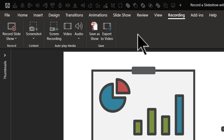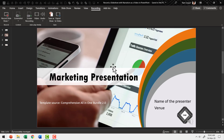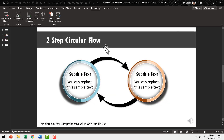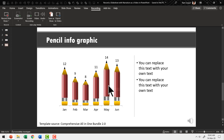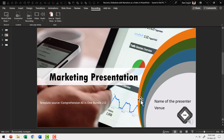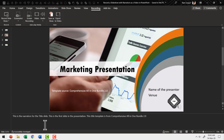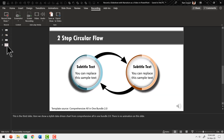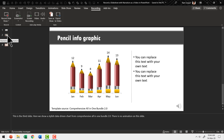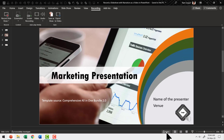Now the first thing we need to do is to have a presentation ready. In this case I've got a three-slide presentation. The first one is a title slide, the second one is a simple diagram with animation, and the third one is a chart without any animation. For demonstration purposes I have added slide notes here. You can click on the Notes option and see that I've already written some notes, because I'm going to read from these notes as I do the recording. All three slides have their notes, and this is very important to note right now.